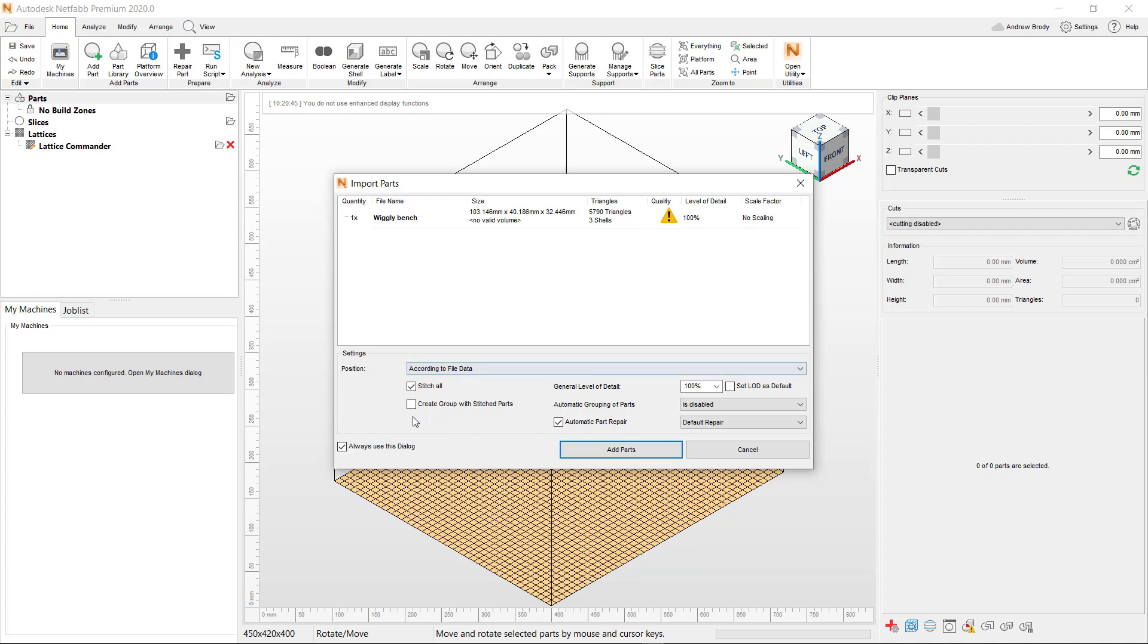And there are a couple of basic options when you import it. The big one is, tell it to stitch all. This will fix any broken lines, basically. And this Automatic Part Repair, that almost always gets all the problems.